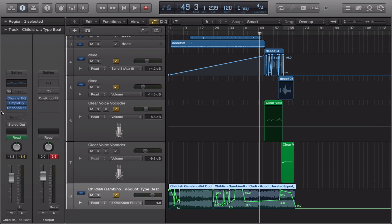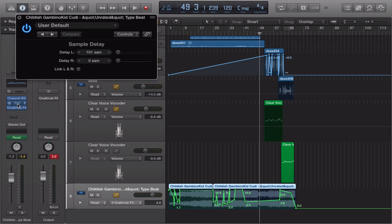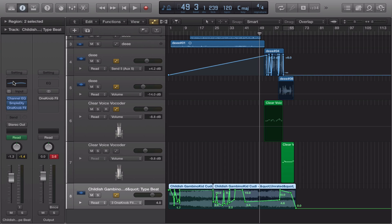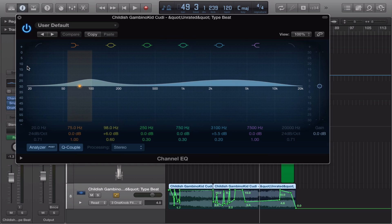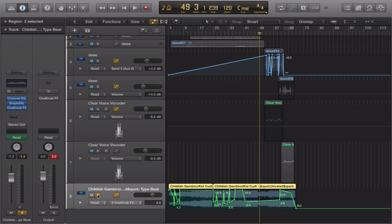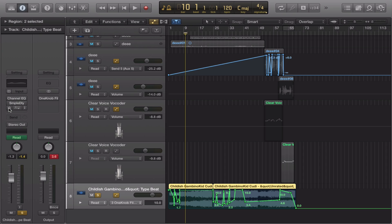Another thing I'll say — on Logic, I even have a sample delay on the beat at 101 samples, and I even have an EQ on the instrumental, just so the beat sounds better. I'm going to solo this beat and play it to you without any effects, and then tell me if you hear the difference — if you don't, I'll make a whole other video to explain it.